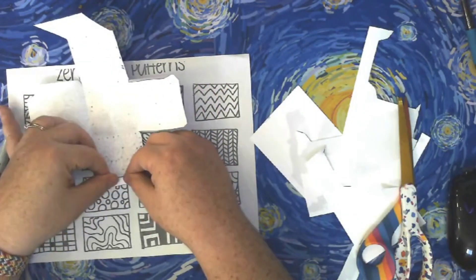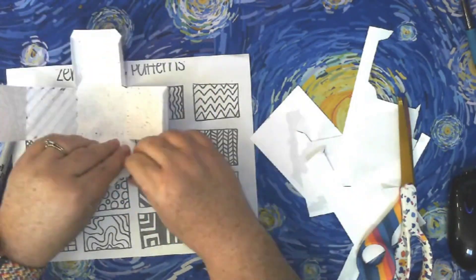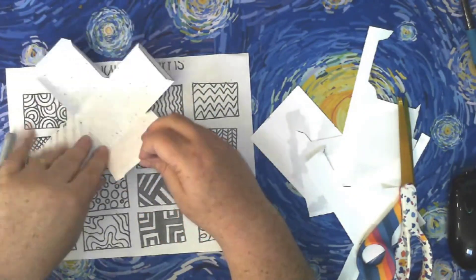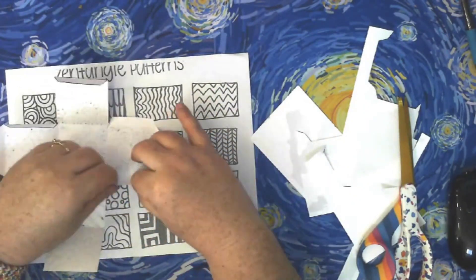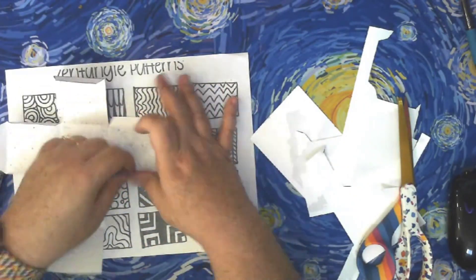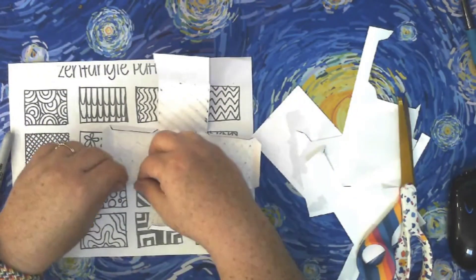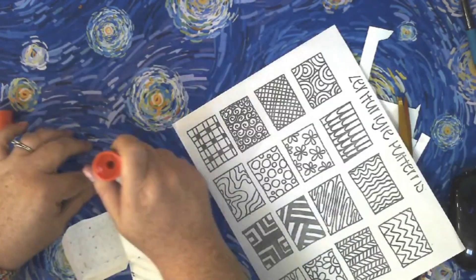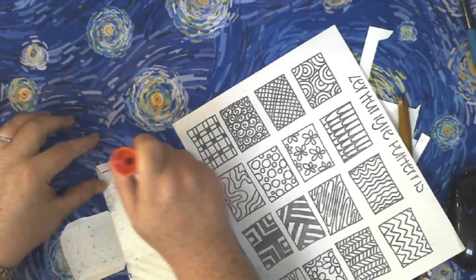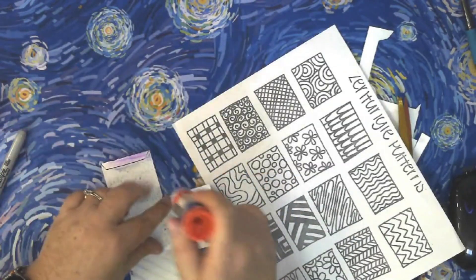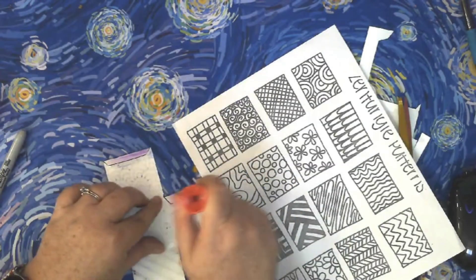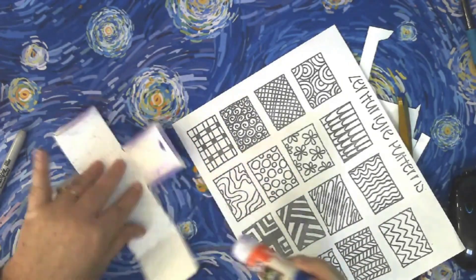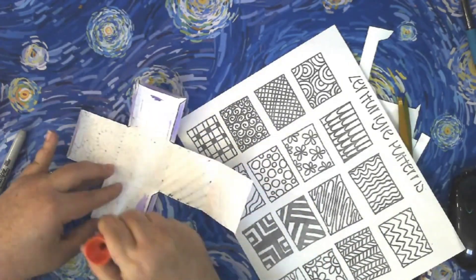Once you've finished folding everything, it's time to glue. Grab your glue stick from the supply table, and you will put glue only on the rectangular tabs. Be sure to get each one with a lot of glue.